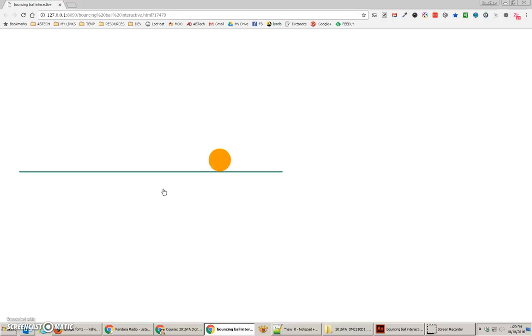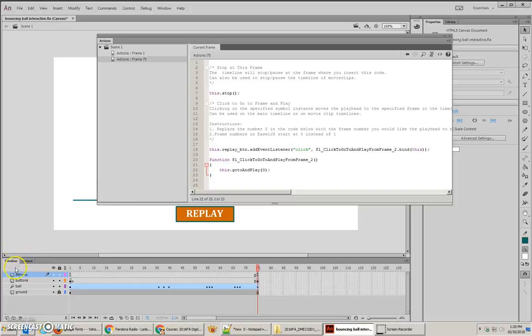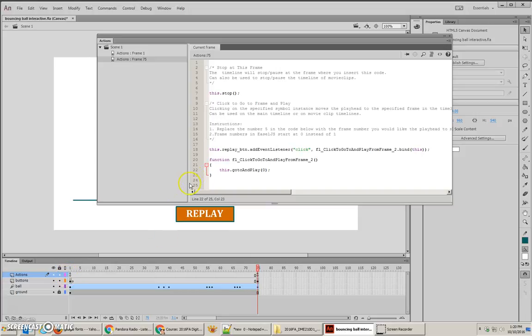Frame 1 is where it has code. So, I need it to actually go to before frame 1. And frame 0 does exist. So, an easy way to make this work is by telling it to go to and play 0. Now, there's a couple things that I want to change as well.